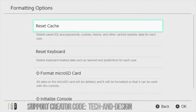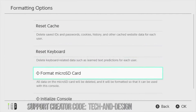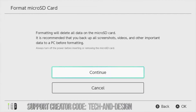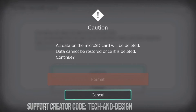And that's where we're gonna see formatting options. Go right to formatting options and our third option will be format micro SD card. From here we're gonna just continue on and delete everything — that's what formatting does, it will delete everything inside the SD card, so remember that.